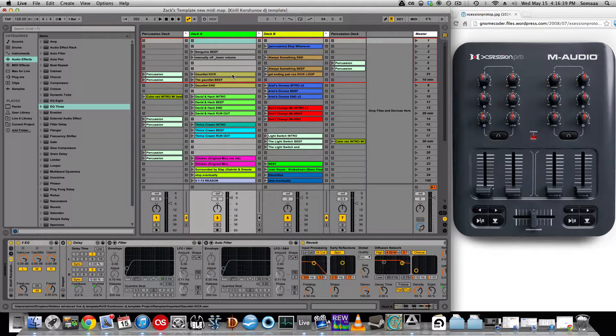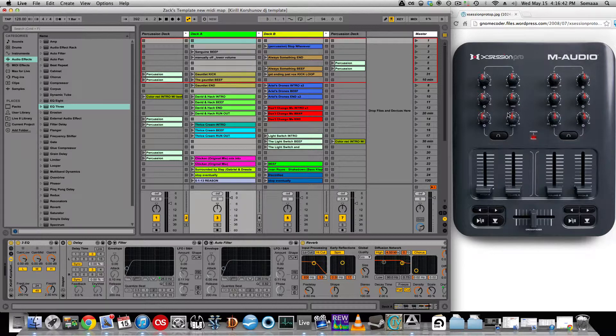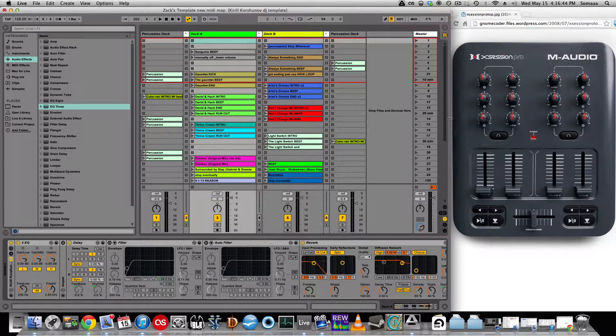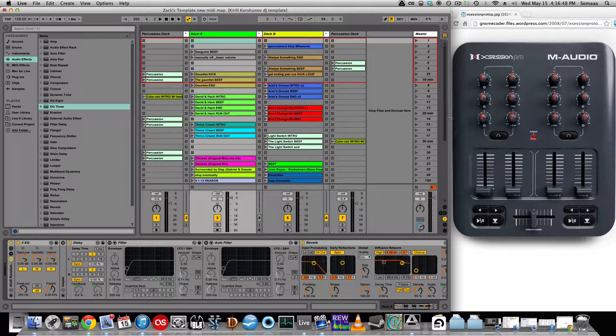I just recently purchased an X-Session Pro. You can see what it looks like over here. It's just a MIDI mixer with a bunch of knobs and faders. It's convenient for when I'm doing live shows, and in this video I'm going to show you how I set it up with my live set.